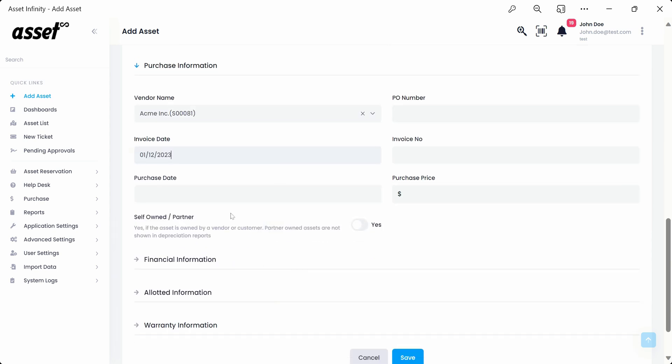Moving on to the PO number field, we can fill in the PO number if available, otherwise we can just leave it blank. We've placed a dummy PO number for your reference.